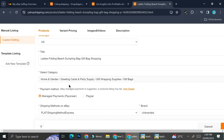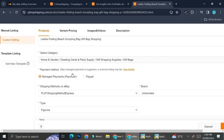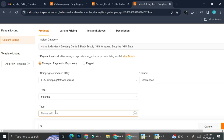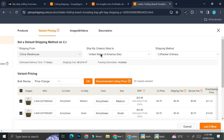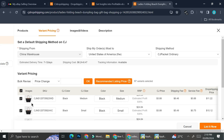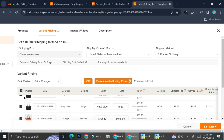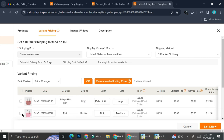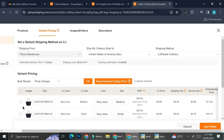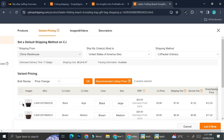All the details below are automatically filled with data from the product I'm listing. For payment method, I can choose between Payoneer or PayPal — I'll go with Payoneer. You can also add tags if you want. Then I'll proceed to Variant Pricing, where I can set the pricing and choose which variants to include in my store. I'll uncheck the variants I don't want to sell and select only the specific ones I'd like to list.